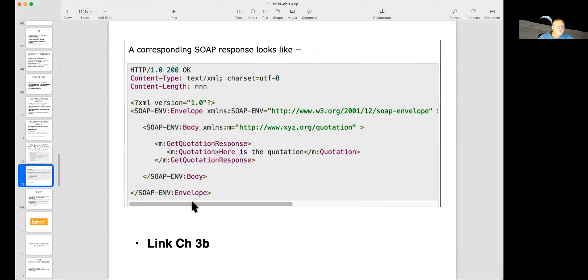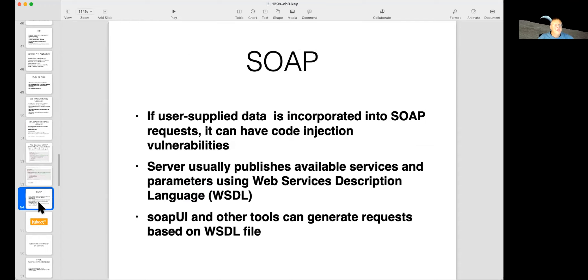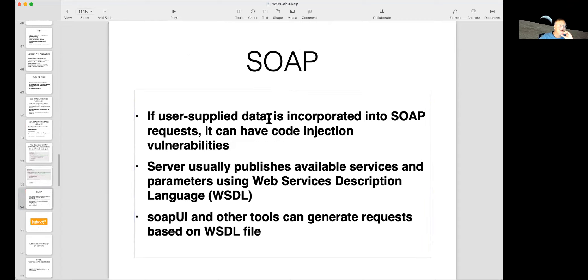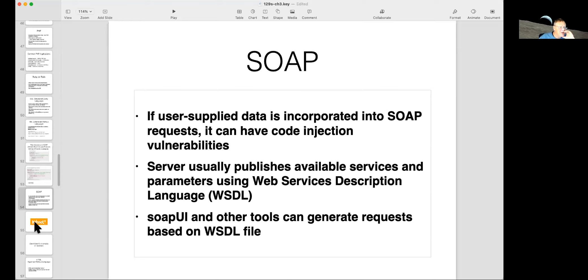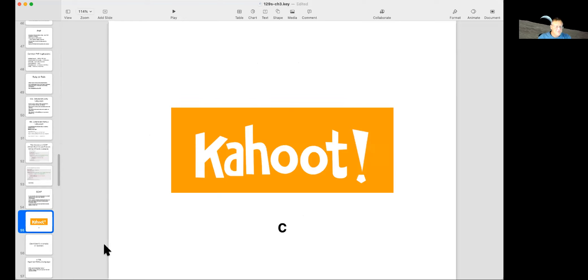And the SOAP response looks like this. Here's the response. Here's the quotation. You know, very much like HTTP requests and response. And so if you have user-supplied data in there, as I mentioned before, you can have code injection vulnerabilities if you allow the user to stick in special characters like less than and greater than. And it uses web services description language to describe what's available on your server. So I got some kahoots about this, and then there's one more section after this.